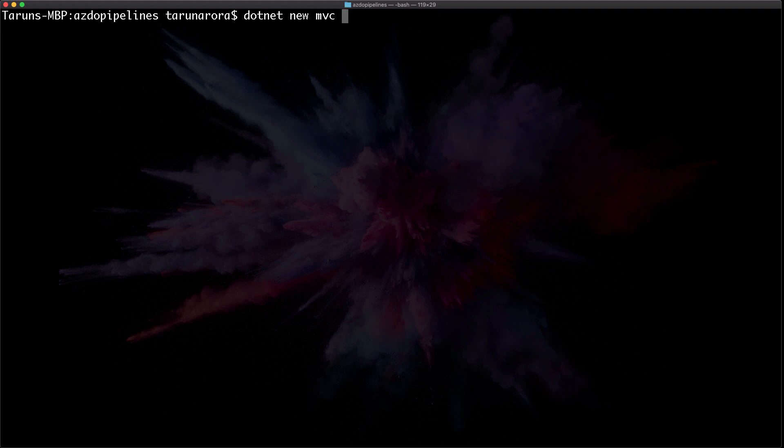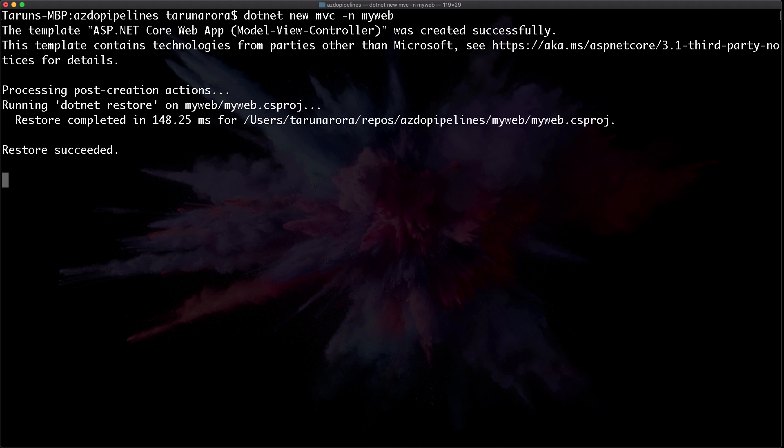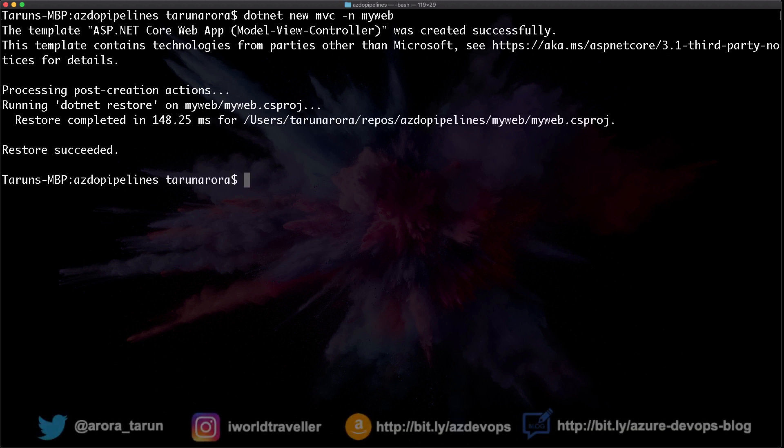So dotnet new MVC and let's call it MyWeb. This will basically take the MVC template, restore the dependencies for it, and create the folder with that project in it.